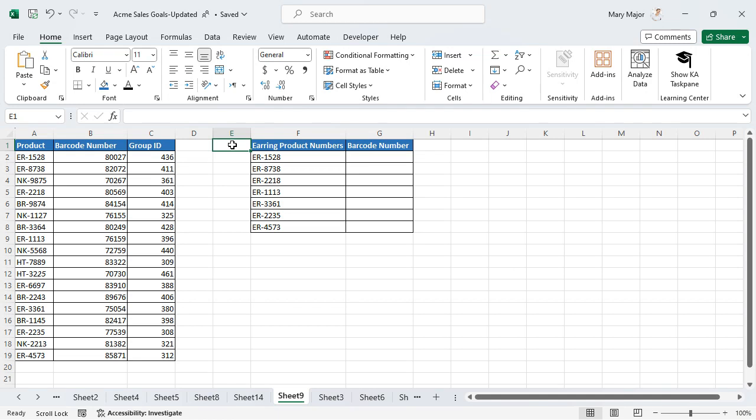Use the index match function. Index and match are two separate functions. However, when used together, they are very powerful and more versatile than a VLOOKUP.